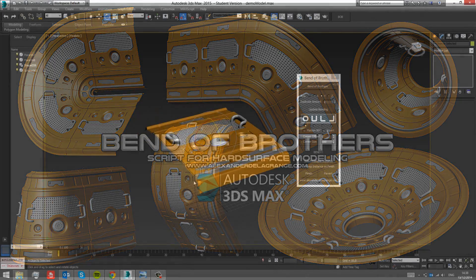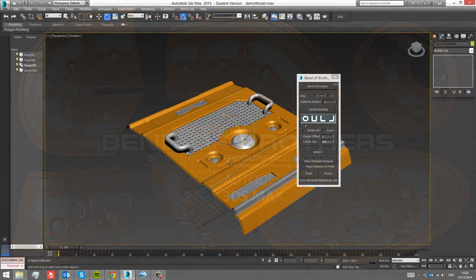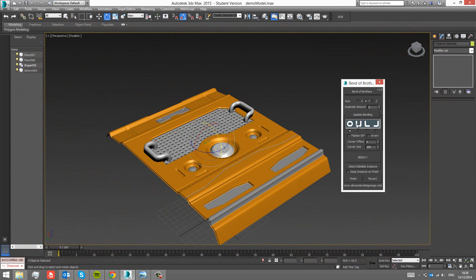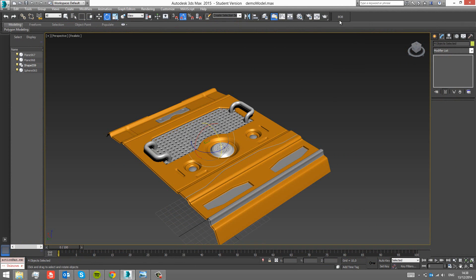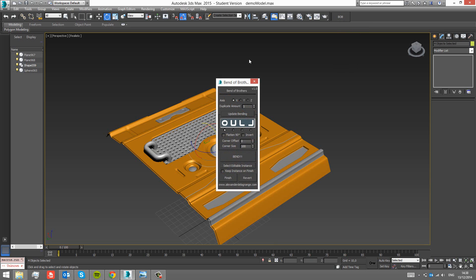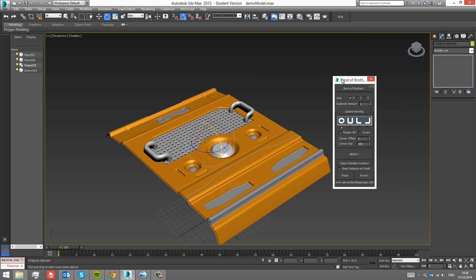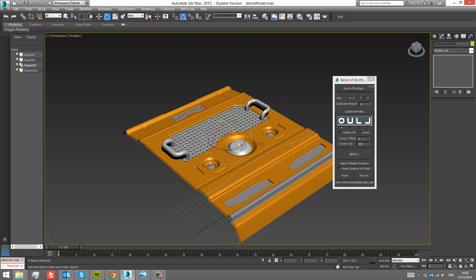Hello everyone. If you're watching this, you probably want to find out what this Band of Brothers script does, or you've already downloaded it and want to see all the buttons work. If you got it installed correctly, you should have this Bob button — the Band of Brothers button. Click it and this menu should pop up. If you got your bitmap in the right location, you should have the icon here.